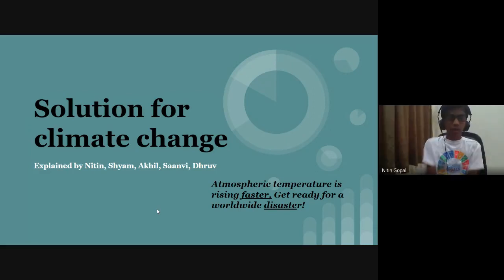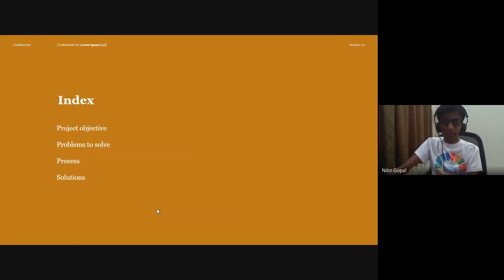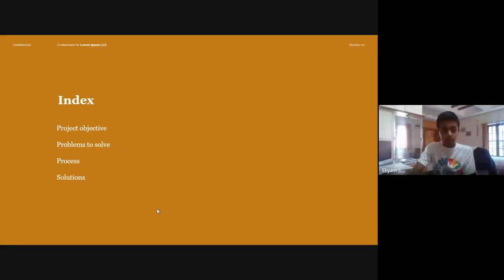Hello everyone. Today, me and my team are going to be presenting a solution for climate change. Atmospheric temperatures are rising faster — get ready for a worldwide disaster. Today, we'll be covering: what is the project objective, what problems are we going to solve, what is the process, and what are the solutions?